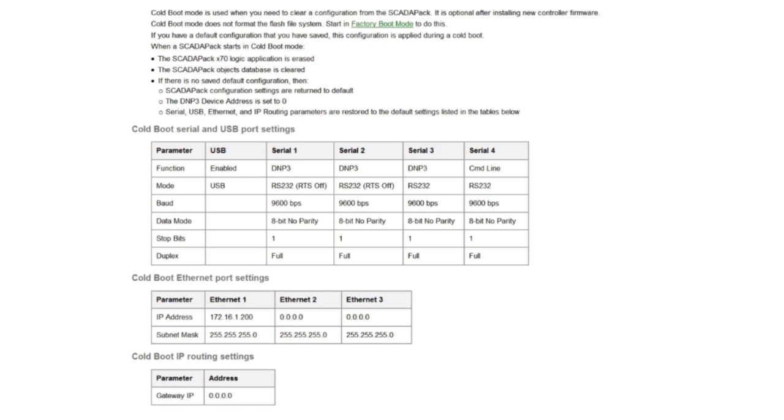Cold boot mode is used when you need to clear a configuration from the ScadaPack. It is optional after installing new controller firmware. Cold boot mode does not format the Flash file system. When the ScadaPack starts in cold boot mode, the ScadaPack X70 logic application is erased. The ScadaPack objects database is cleared. The ScadaPack configuration settings are returned to default. The DNP3 device address is set to 0. Serial, USB, Ethernet and IP routing parameters are restored to the default settings listed.